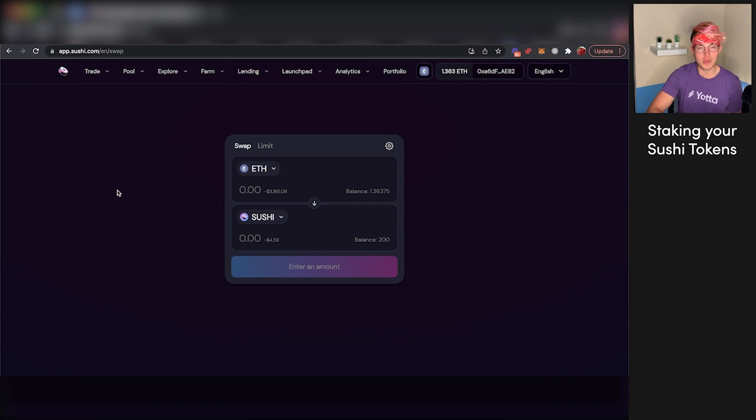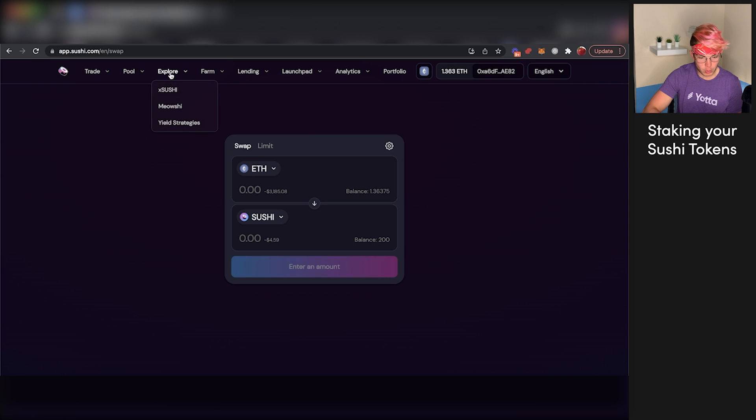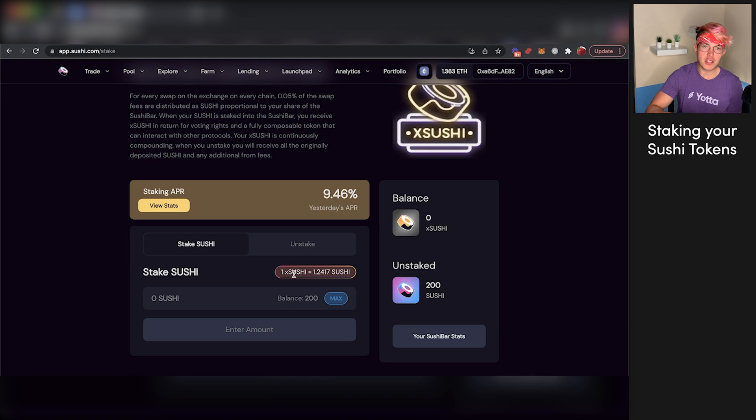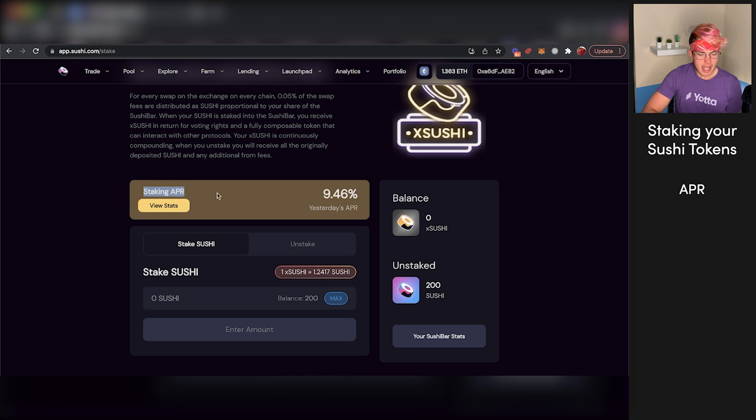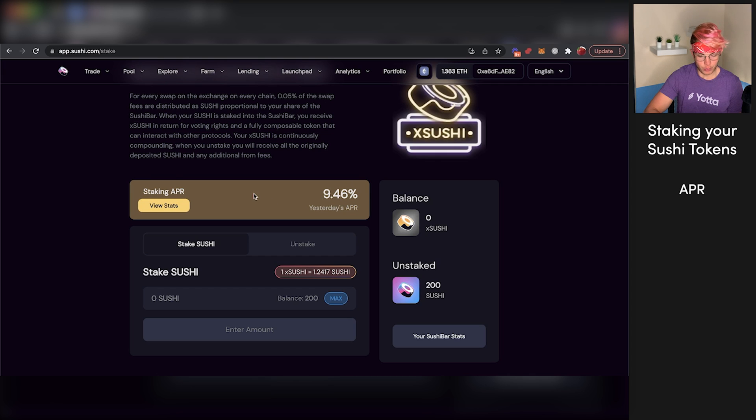So from here, we're actually able to start staking those Sushi tokens and earning some crypto in the process. How we're going to do that is go over here to explore, press X Sushi. And this is where you're going to be staking your Sushi tokens. In the staking APR section here, you can see yesterday's APR of about 9.46%, so not too bad at all.